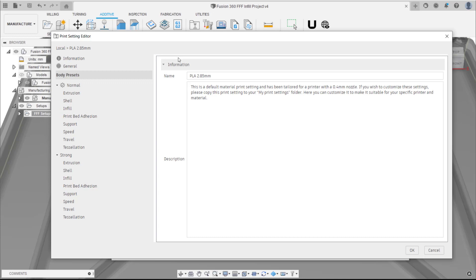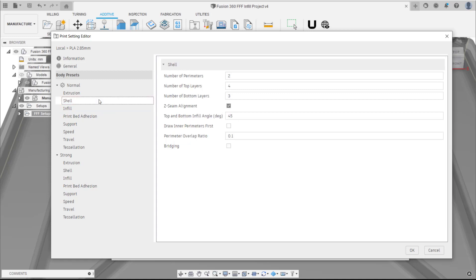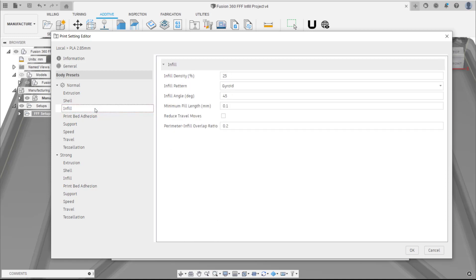The Print Settings have been divided up between General and Body Preset. General Print Settings contain settings that apply to all bodies on the print bed, whereas Body Preset Print Settings contain settings that can be applied per body, meaning different bodies can have different body presets. The default body presets for each of the print settings are normal and strong.